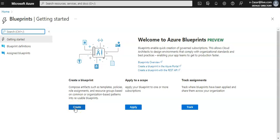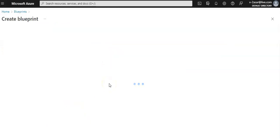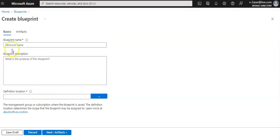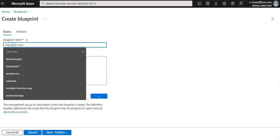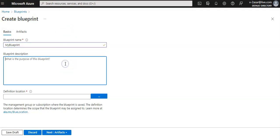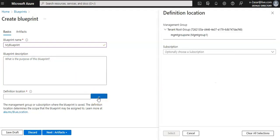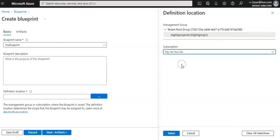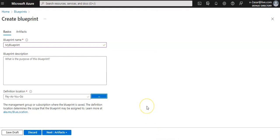I'll click on create a blueprint. I will start with the blank blueprint. Here I'll give the blueprint name - I'll do 'my blueprint'. We can leave the blueprint description blank for now. In the definition location, select the ellipses on the right and then you can select the management group or subscription where you want to save the blueprint and choose select. I only have one subscription, I'll select that.